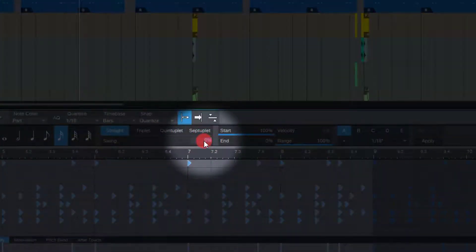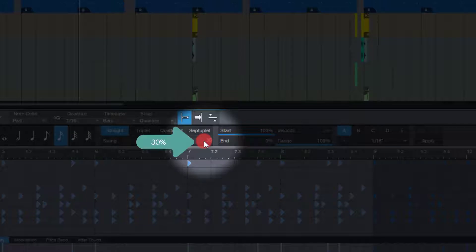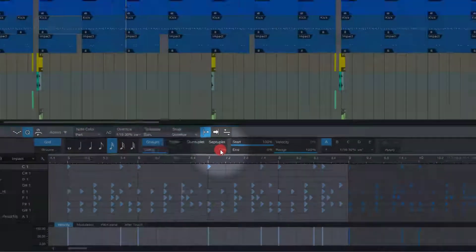Here you put in the amount of swing you want. Always remember being subtle is very important. I will go for 30% of swing.